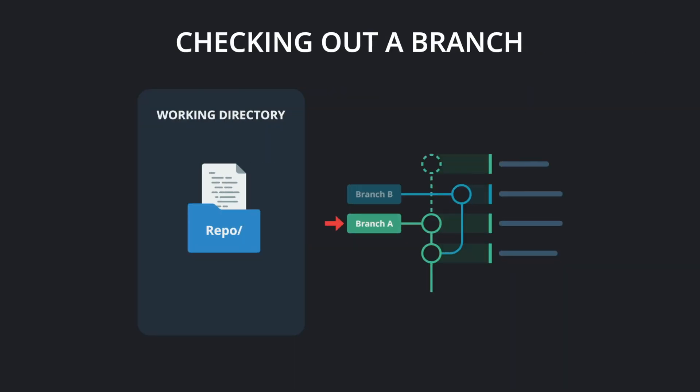But what if you need to check out a different branch and aren't quite ready to commit the changes you currently have? Or what if you discover you have the wrong branch checked out and your changes need to be on a different branch?